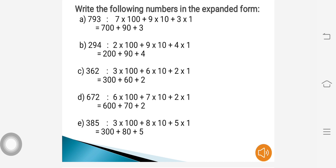Next question: 362. The solution is 3 into 100 plus 6 into 10 plus 2 into 1, which equals 300 plus 60 plus 2. Next question: 672. So 6 into 100 plus 7 into 10 plus 2 into 1, giving the expanded form 600 plus 70 plus 2.